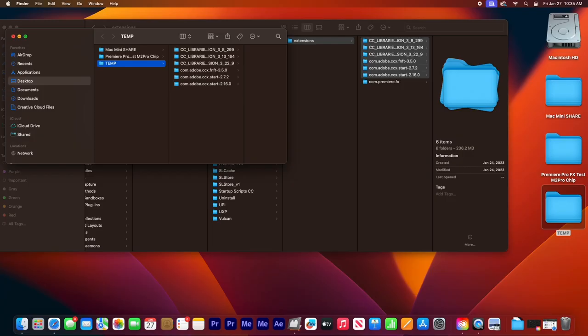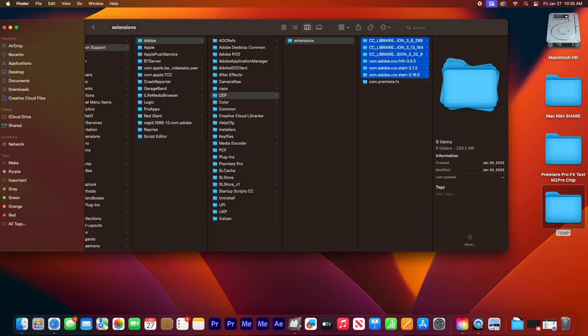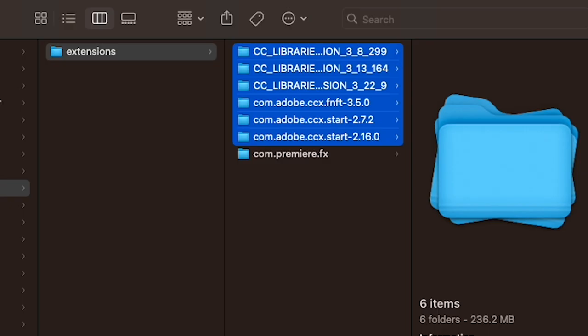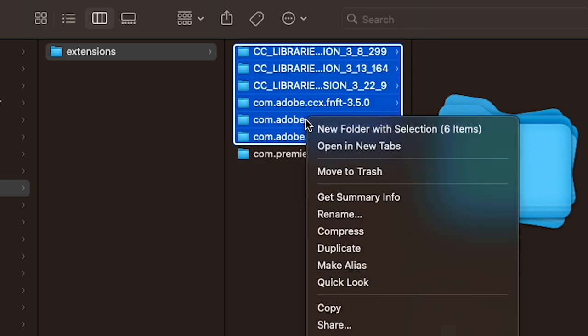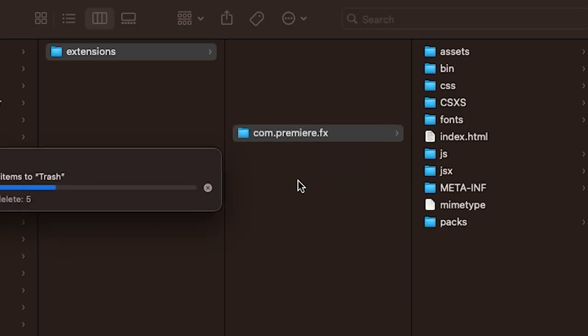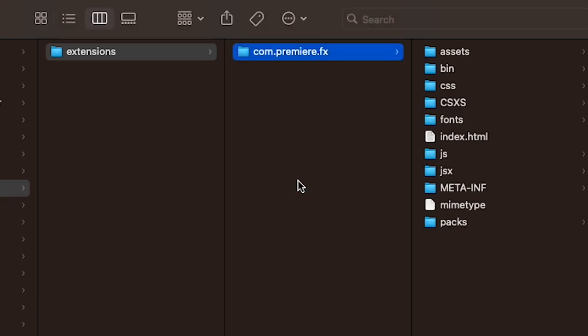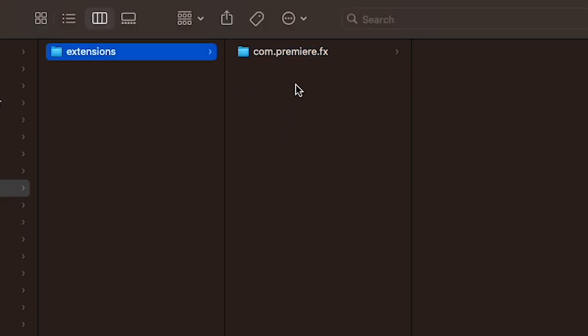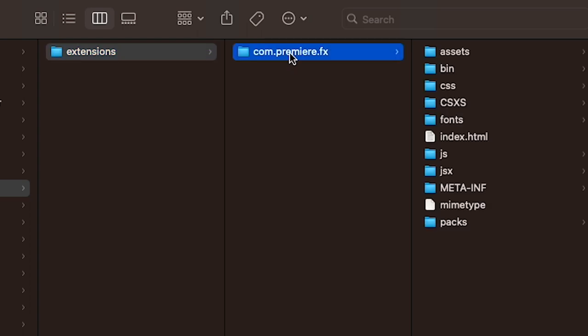Now I'm going to right click on all the other extensions and move it to the trash for now. So we only want the Premiere Pro FX extension inside the extension folder.